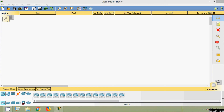Hi friends, welcome to all. In this video, we are going to see how to configure a Cisco switch. Firstly, we will verify the default switch configuration. Then we will configure basic switch settings. Then we will configure a MOTD, that is message of the day banner. And finally we will save the configuration files to NVRAM.